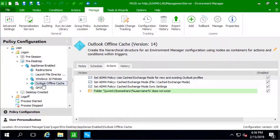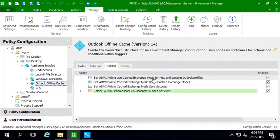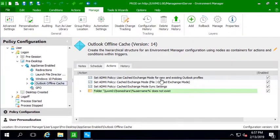So I'm in the Environment Manager console here. And we're looking at a node that I've created here. First off, I've put a couple ADMX actions in here to enable cached mode and set some sync settings for cache mode.